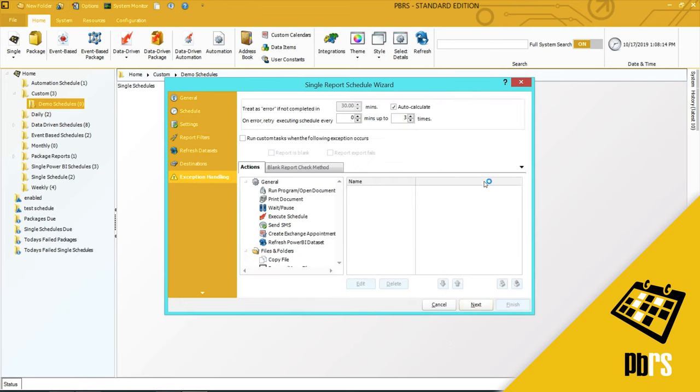Click Next. This is the Exception Handling tab. For more information on Exception Handling, please view the Exception Handling demo.